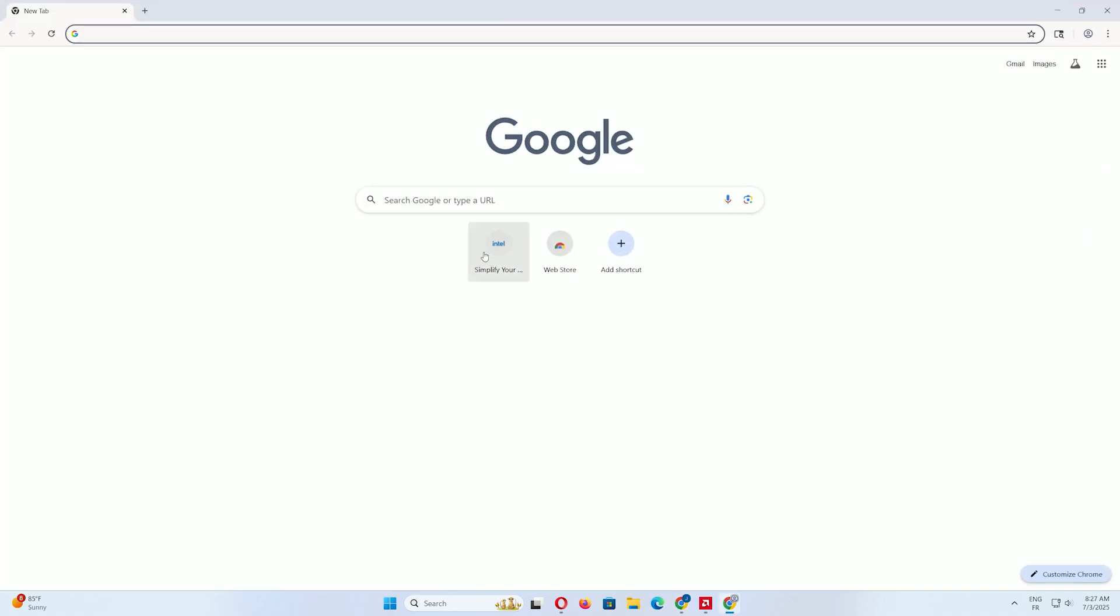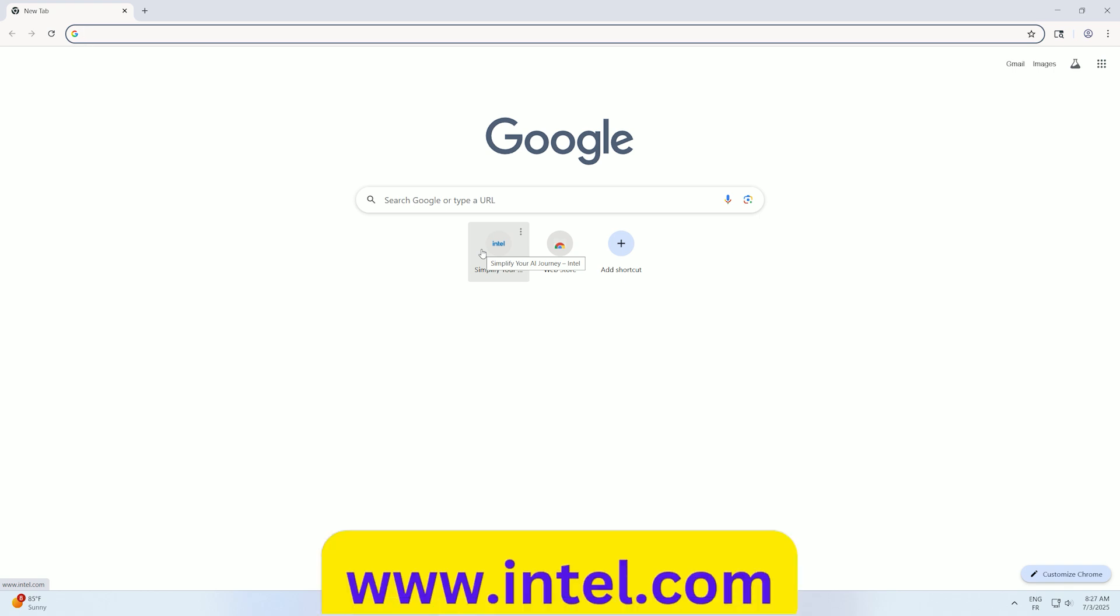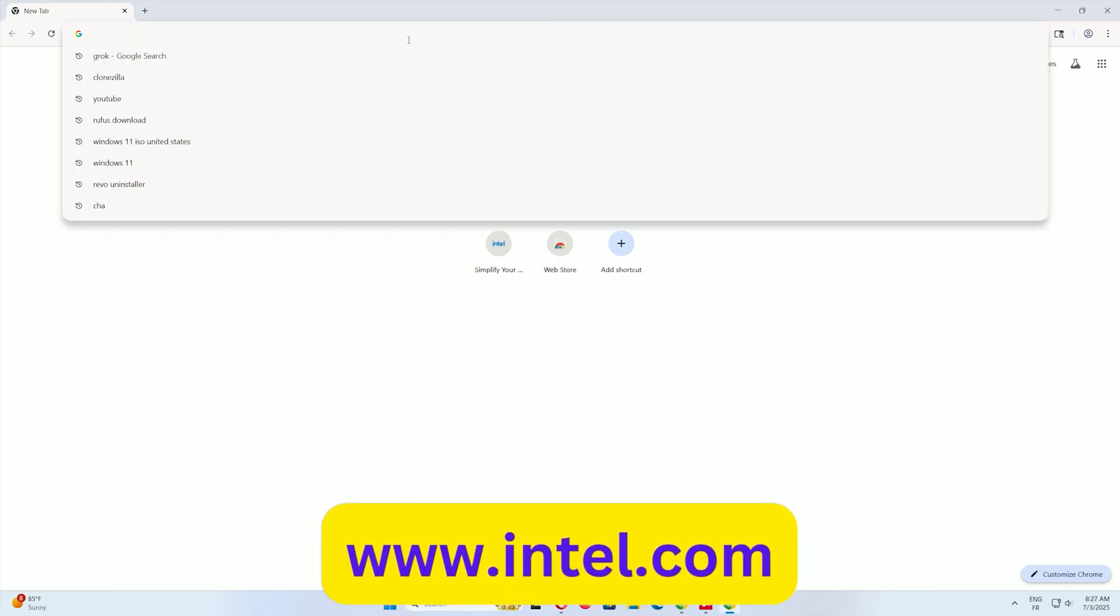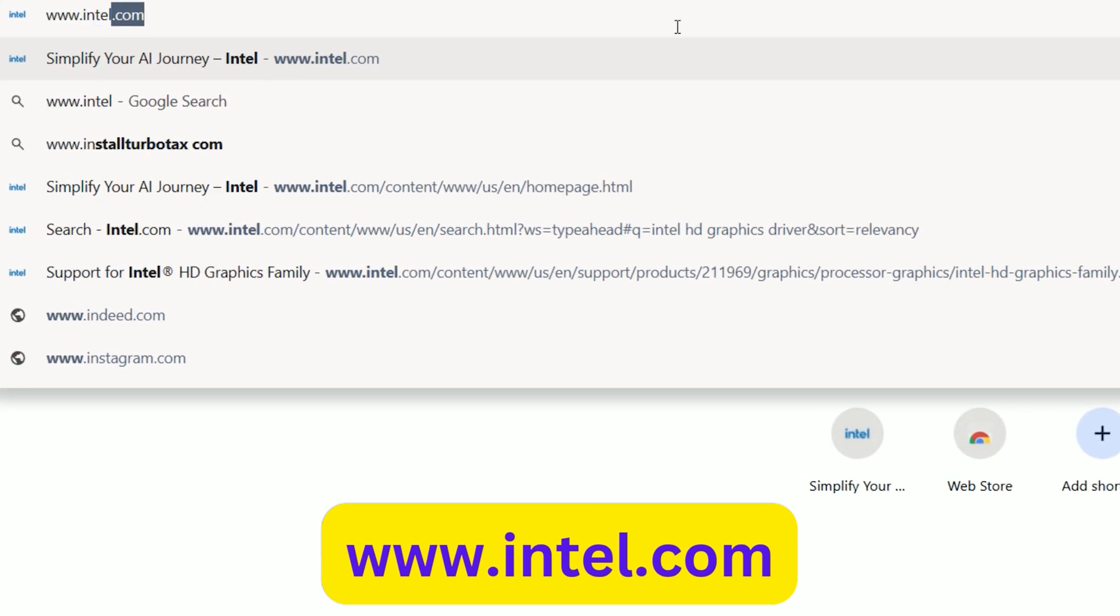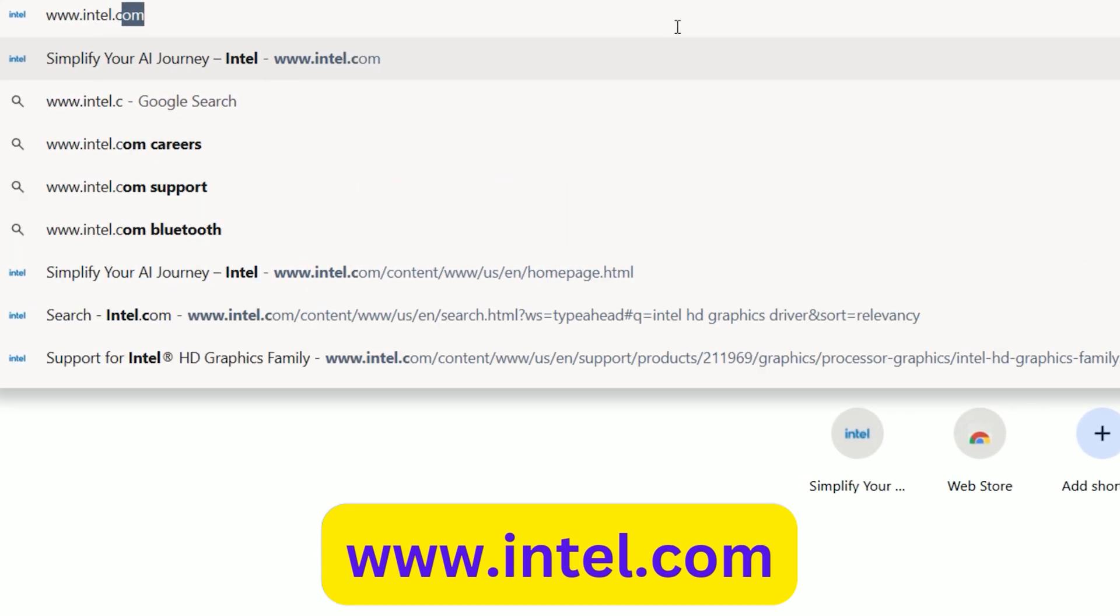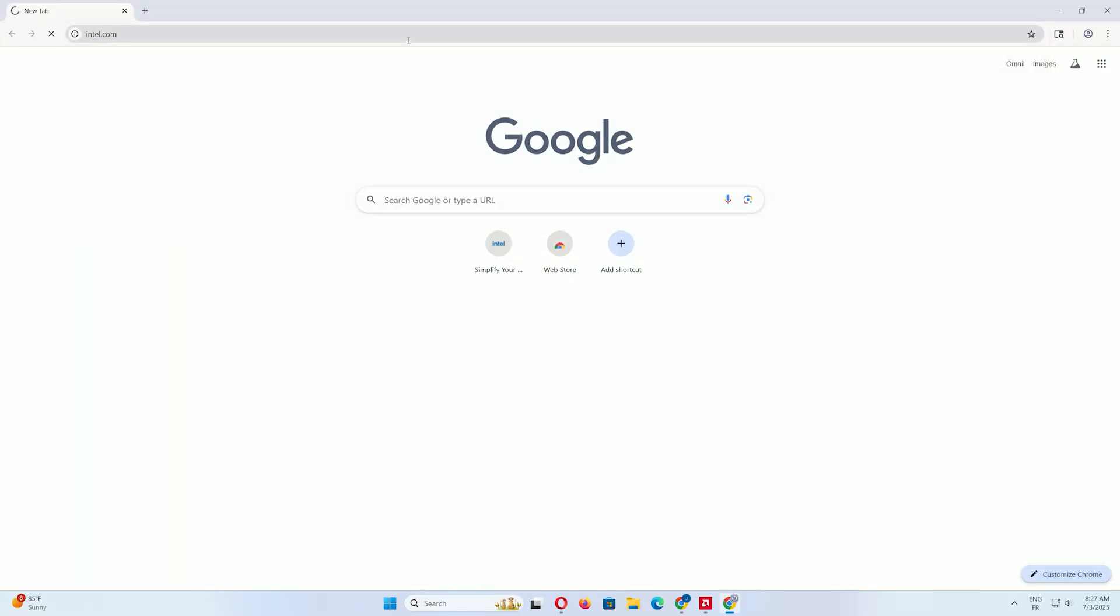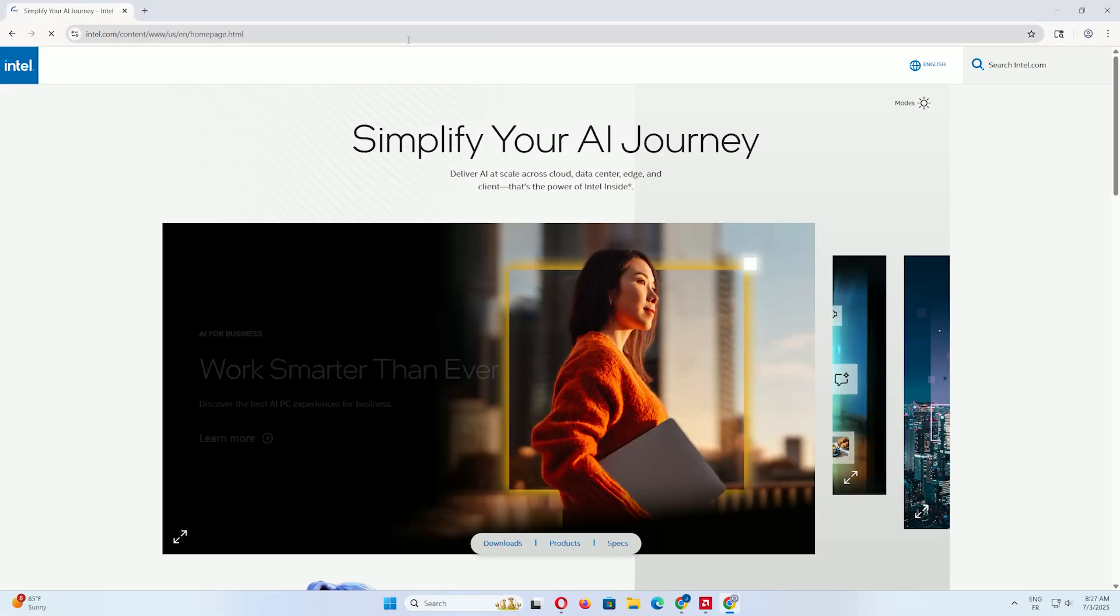First, open your web browser. I'll be using Google Chrome, but you can use any browser you prefer, like Firefox or Edge. In the address bar, type www.intel.com and press Enter.